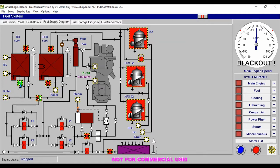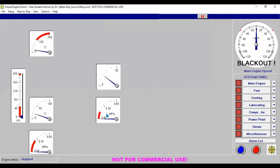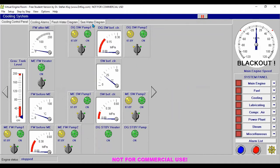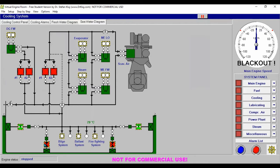Next, since we have the fuel oil system ready, let's go to our cooling system. In our sea water diagram, we need to open our low suction or high suction — either port side or starboard — from the bottom of our sea chest.